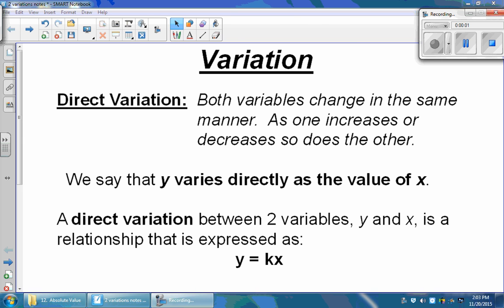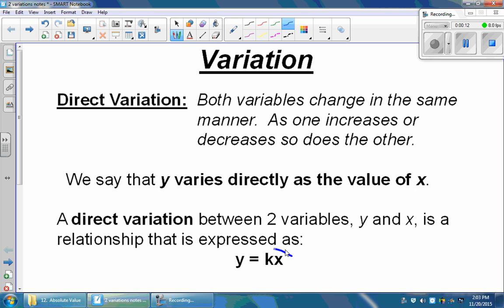In this video, we're going to look at two types of variation. The first is going to be a direct variation. A direct variation is that when one value goes up, the other value goes up. You can see towards the bottom of the slide that there's an equation we're going to use for a direct variation that states y is equal to k multiplied by x.